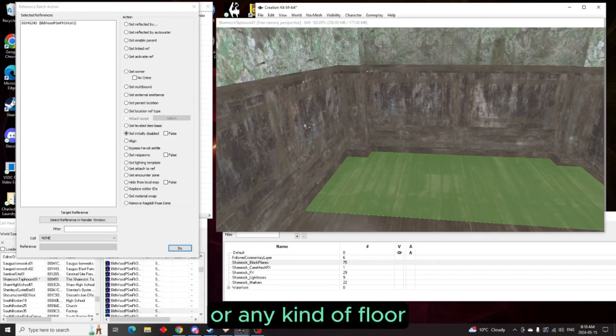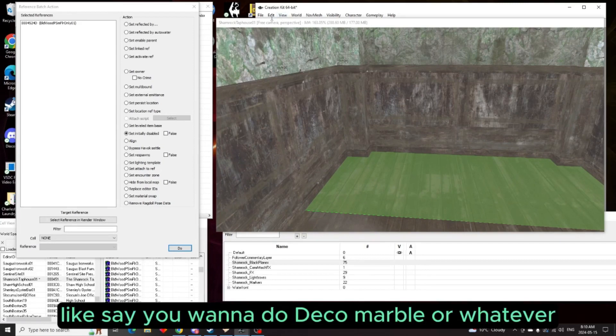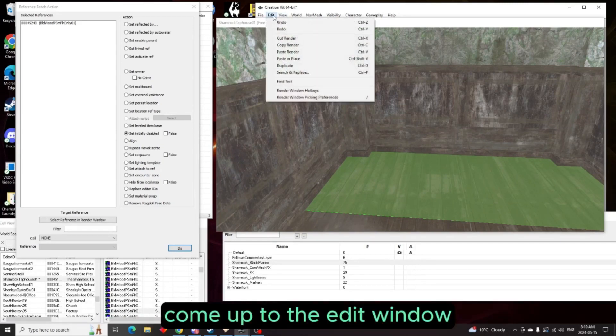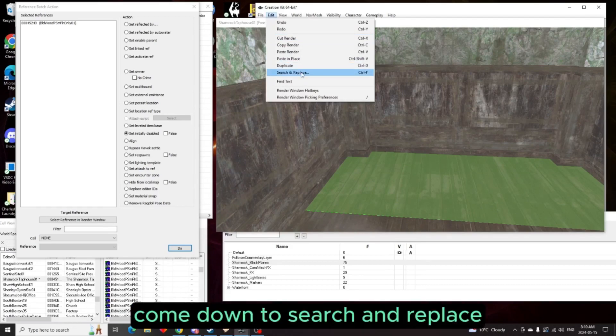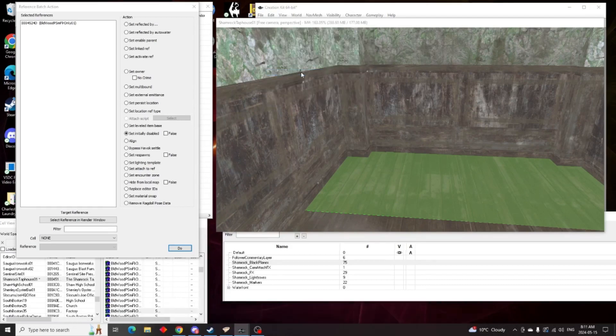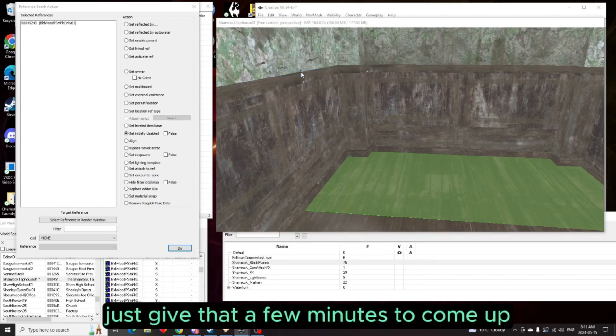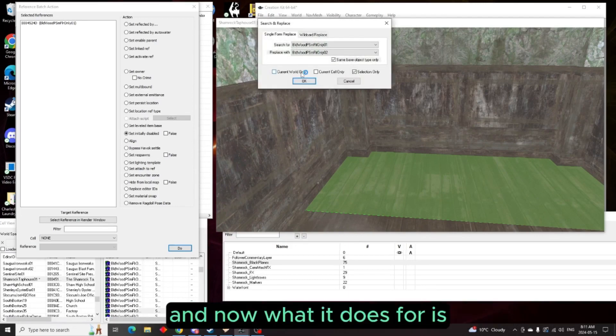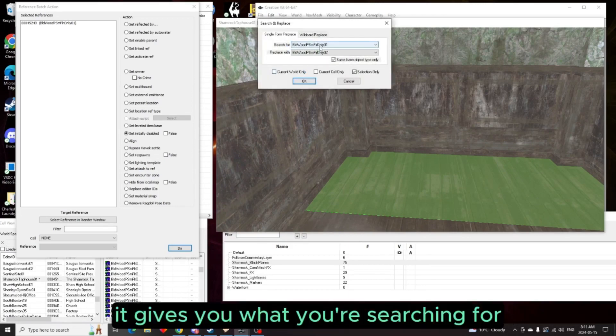Now another way, like say you don't want the wooden floors, you want a different kind of wooden floor or any kind of floor, like say you want to do deco marble or whatever. Come up to the edit window, come down to search and replace, and just give that a few minutes to come up.